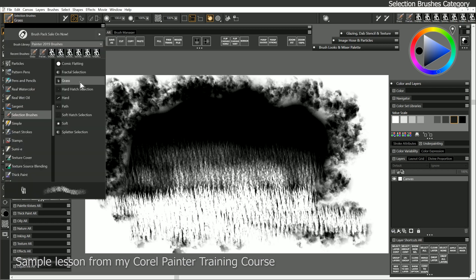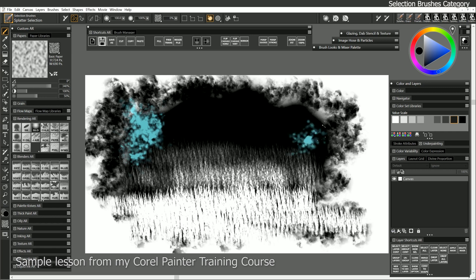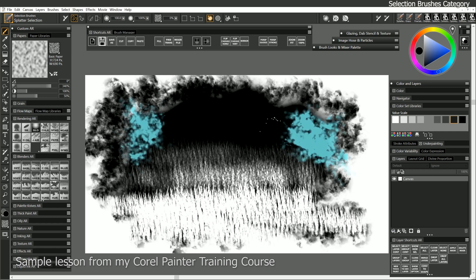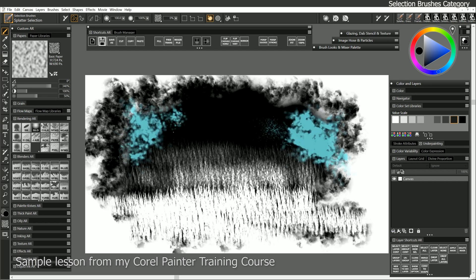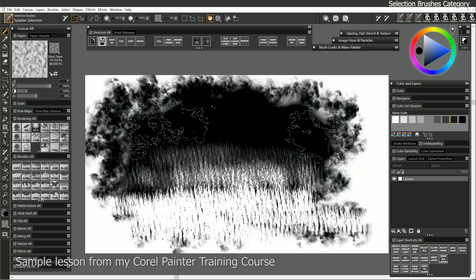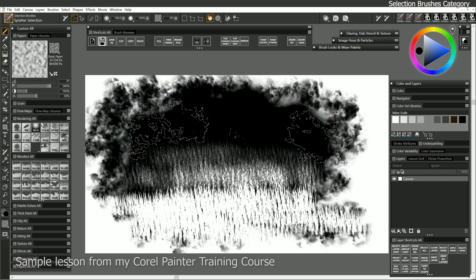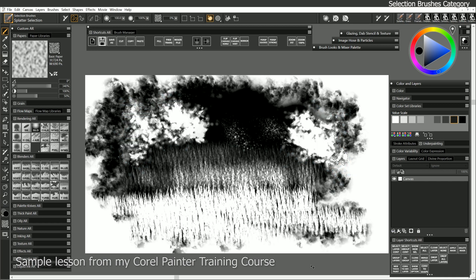Let's switch to a different selection brush. Let's say Splatter Selection. Again, we'll splatter in some here and here. Again, you can use Light Pressure to do a fainter splatter that's finer, or you can use Heavier Pressure to do a big, thick, broad splatter, and everything in between. I'll hit Delete to delete that, and Control-D to deselect. And as you can see, you can do quite a bit with these selection brushes.